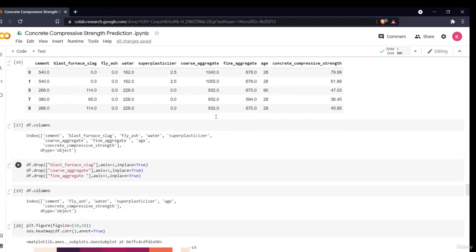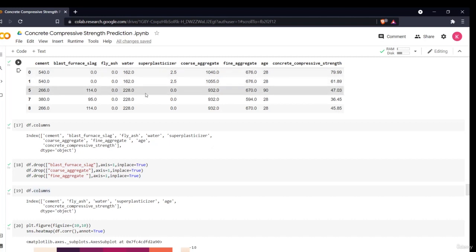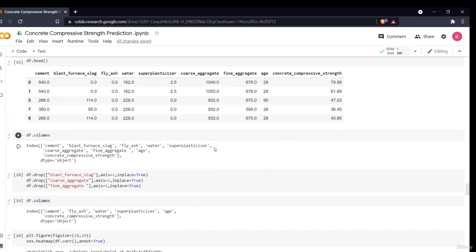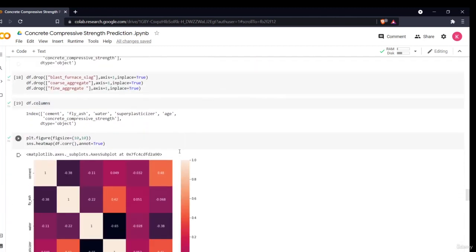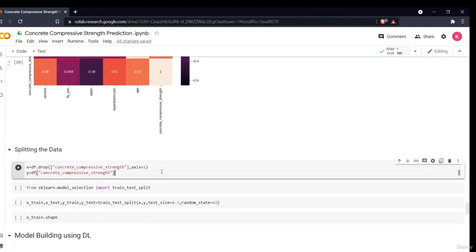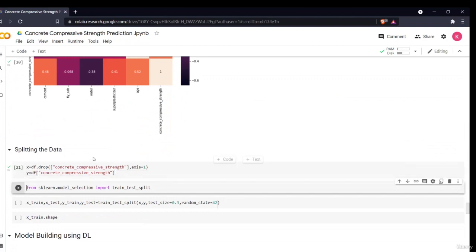Feature engineering is now complete — it was minimal since this is a small dataset. If you have a civil engineering background, you could create additional derived features by multiplying, dividing, or adding columns that might better predict compressive strength. That can be taken as an assignment. Next, we split the data: X contains the independent variables and y contains the dependent variable, concrete compressive strength.